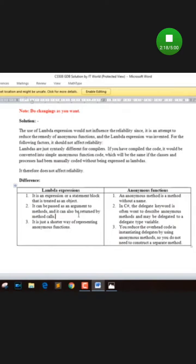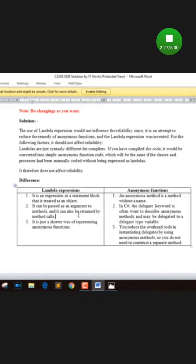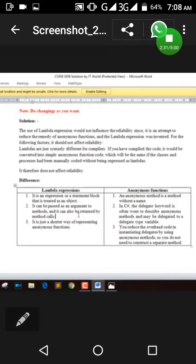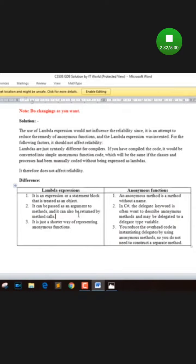Syntactically different from compiler perspective. If you have compiled the code, it will be converted into simple anonymous function code, which will be the same with classes and processes normally. Lambda expression does not affect the reliability of the code. It is just simple code conversion.